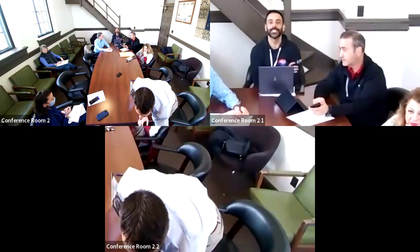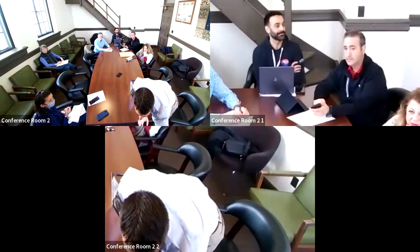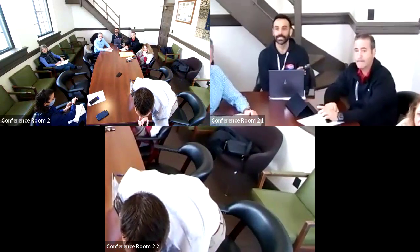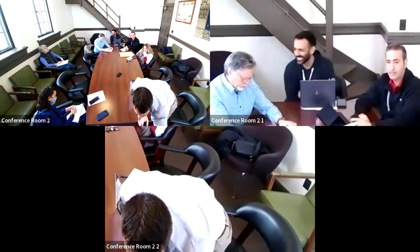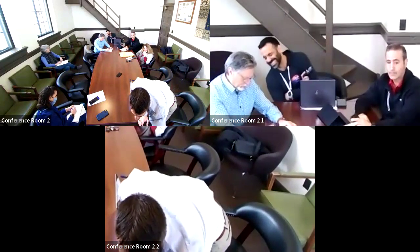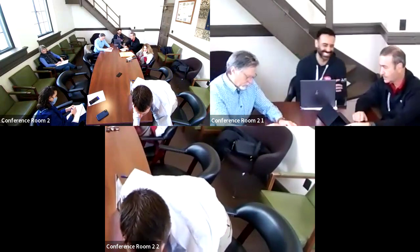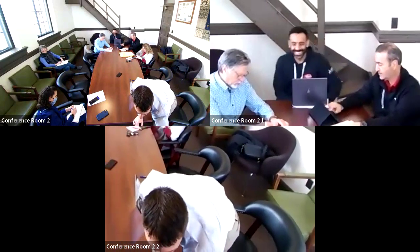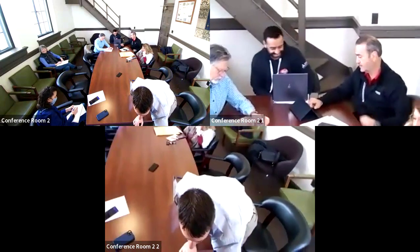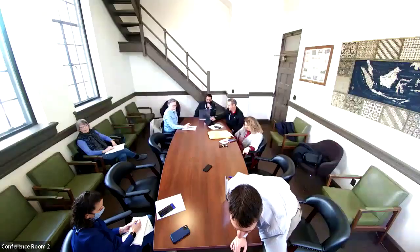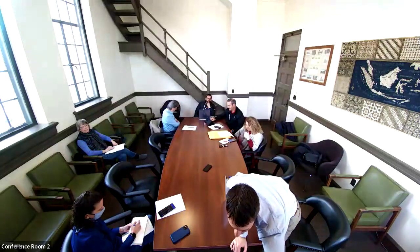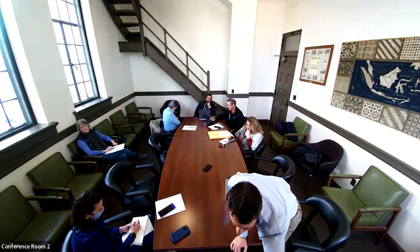All right. So we are going to call this meeting of the Kingston Local Development Corporation to order. Today is March 21st, 2024. Thank you all for joining us today.